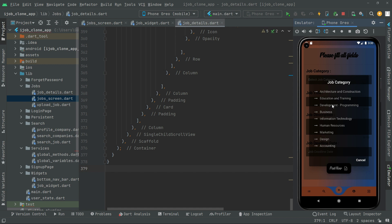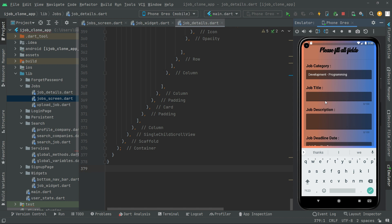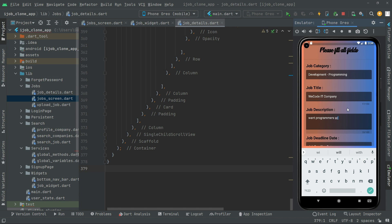I'll go with 'Development Programming' as the job category, and the job title will be 'IT Company'. For the job description, I'll say: want programmers with five years of experience in Flutter or C#.